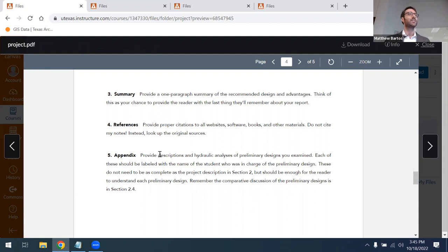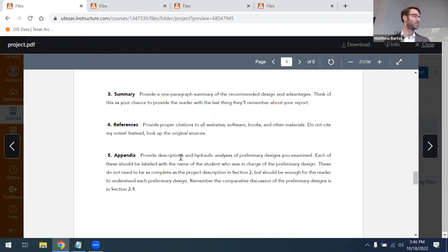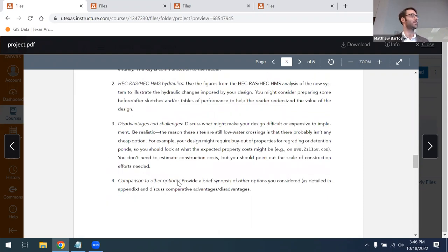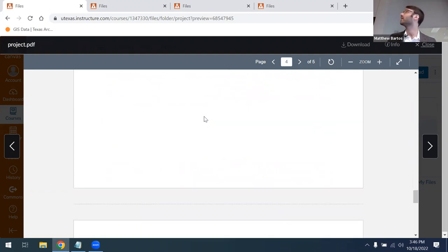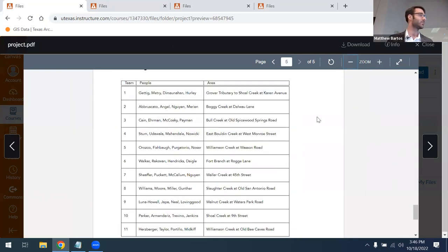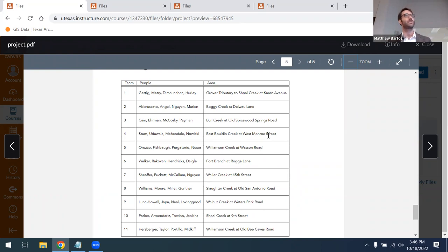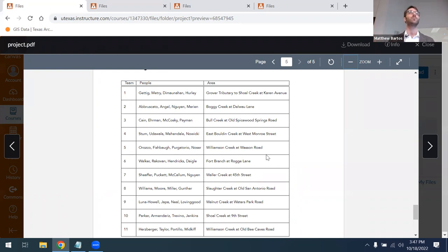The presentations will be separate from the report — they'll be relatively short PowerPoint presentations. I'll post a separate PDF describing the presentation requirements. On the final page of the course project document, I've listed the different low water crossings you'll be looking at — each team has been assigned a different low water crossing in Austin. You can take a preliminary look at the site from that description. On Thursday, I'll show you how to download HEC-RAS and HEC-HMS models of your low water crossing to get started on the project.